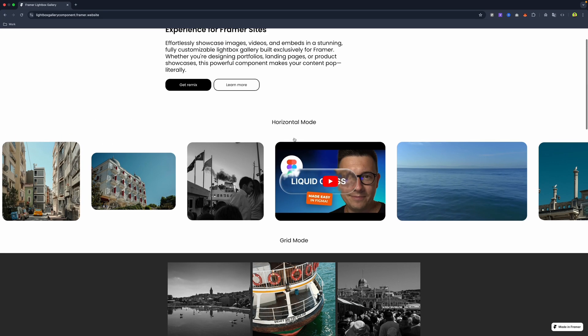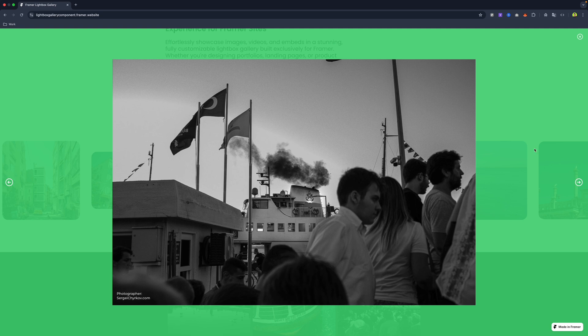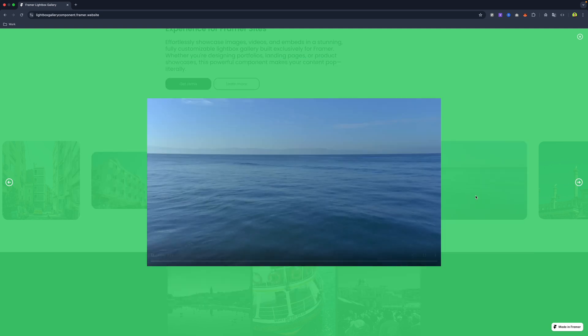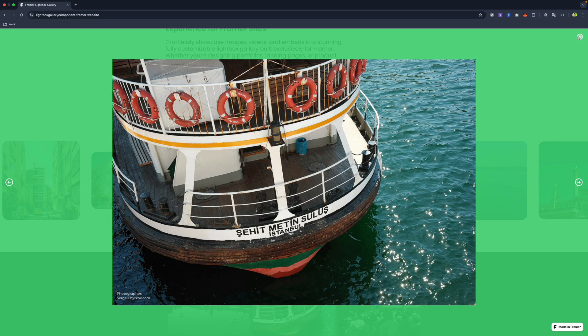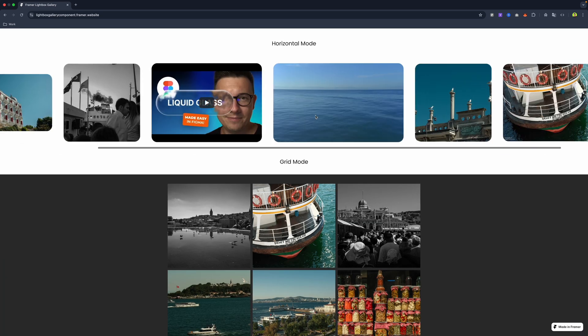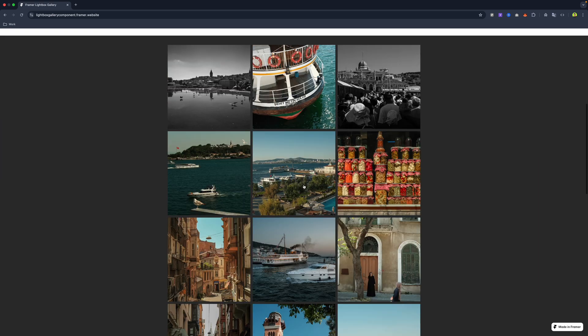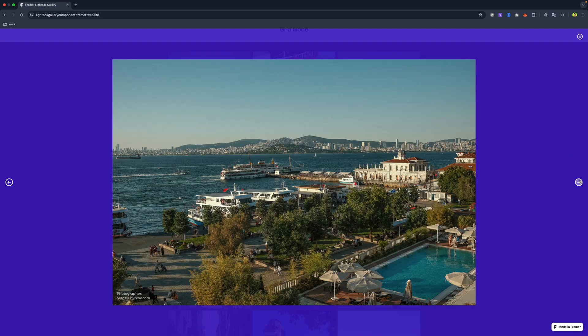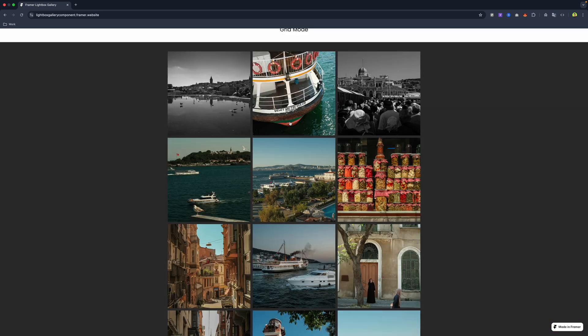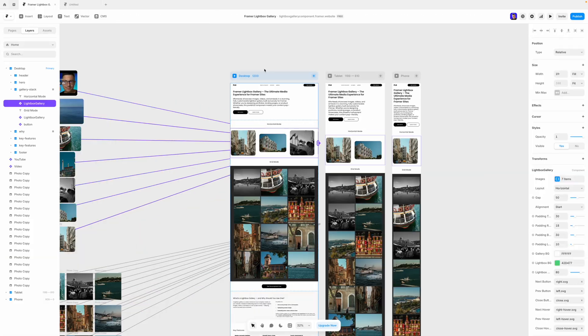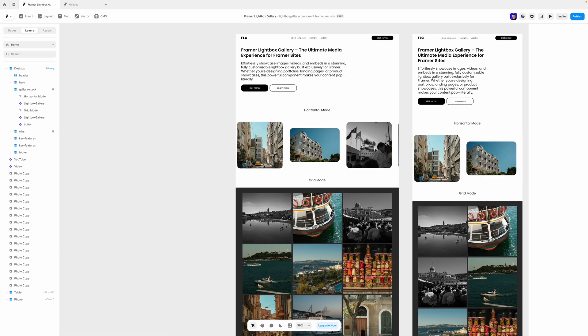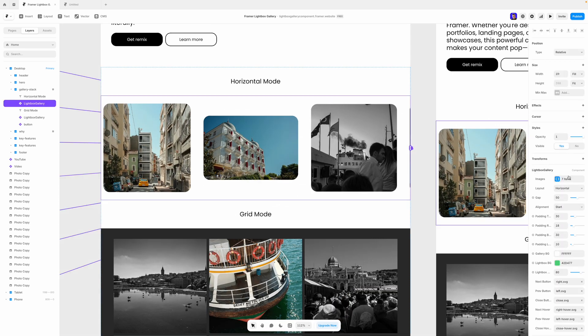Framer doesn't have a native lightbox gallery component, but here is a solution. You can use this component to add a photo gallery to your website. With this component, you can add images or videos to your lightbox gallery, and you can fully customize it.